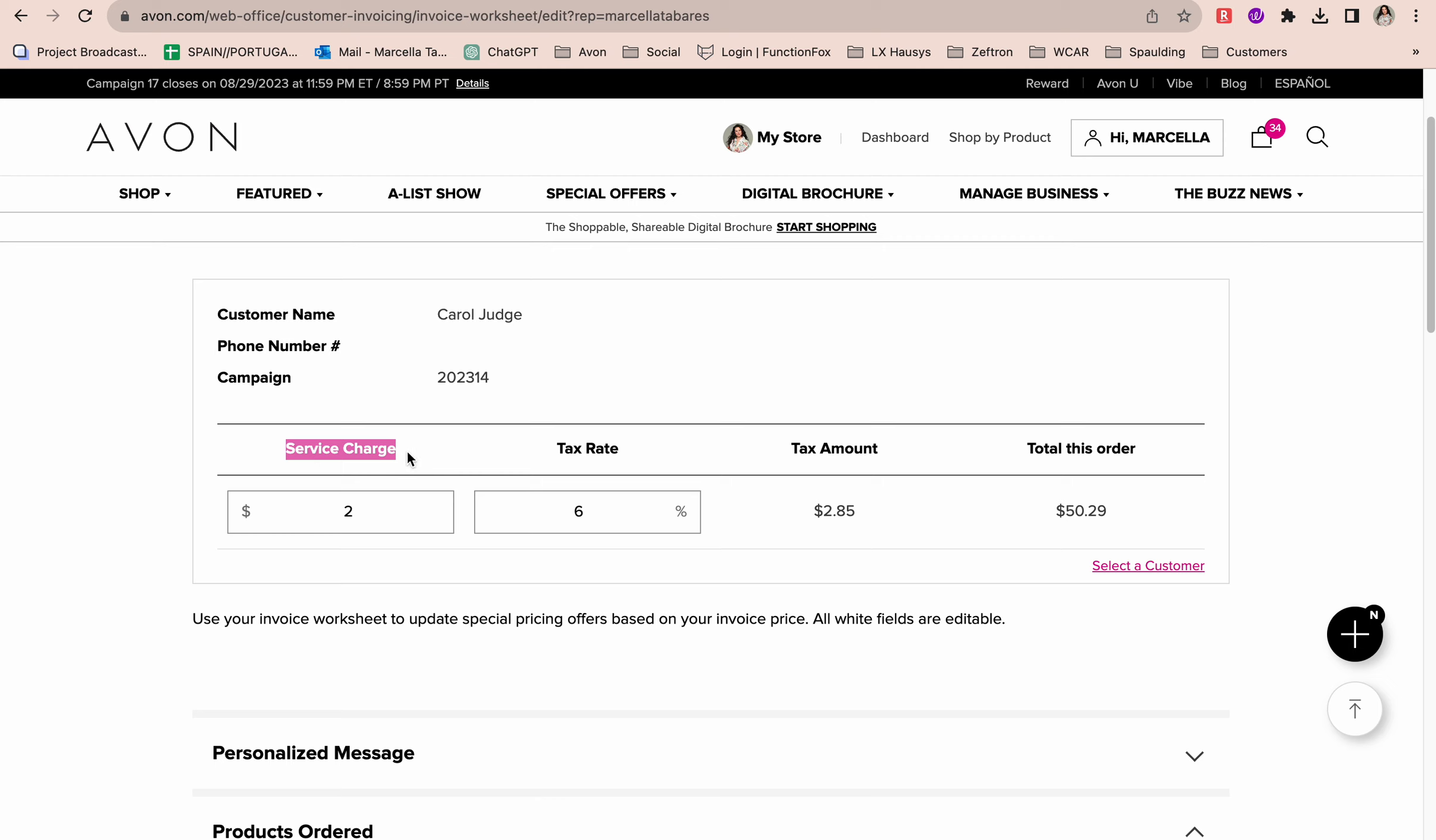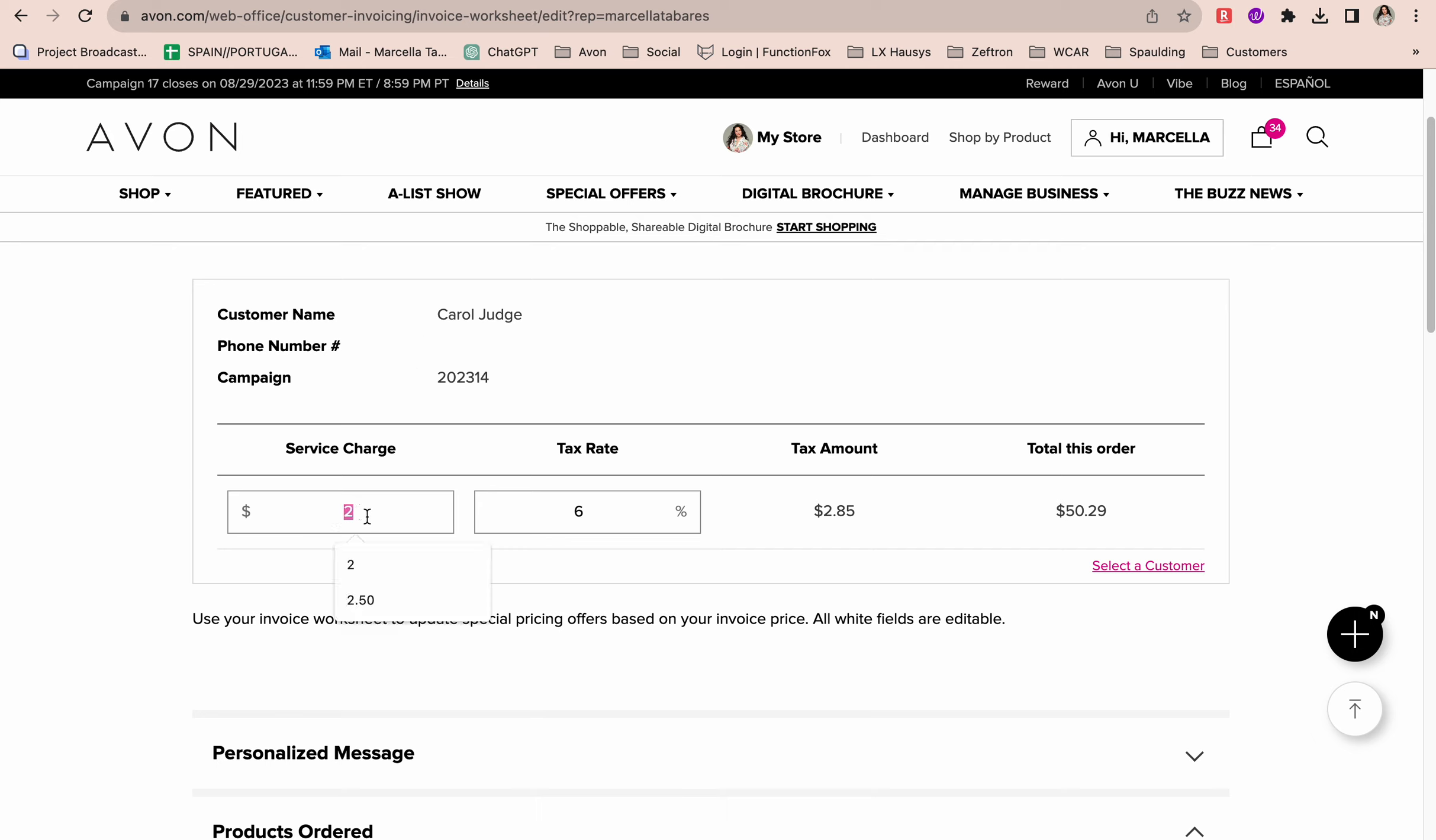Let's focus on this service charge. I highly recommend that you charge all of your customers a service charge. It is up to you as a representative what you want to charge. Every representative is different. I do it depending on how far I need to travel to deliver the order. If I have a customer that lives pretty close, maybe a two-minute drive, I charge a dollar. If somebody lives a couple of miles away, I charge two dollars. If somebody lives further, I charge three. This customer I charge two dollars. I suggest being consistent on what you charge every single time.